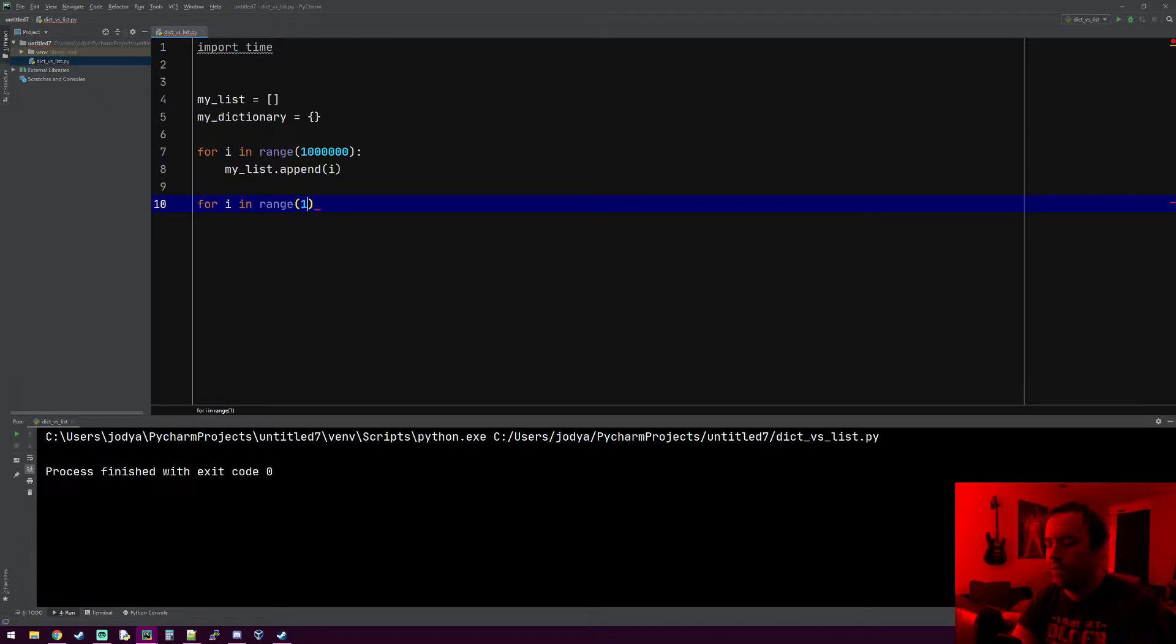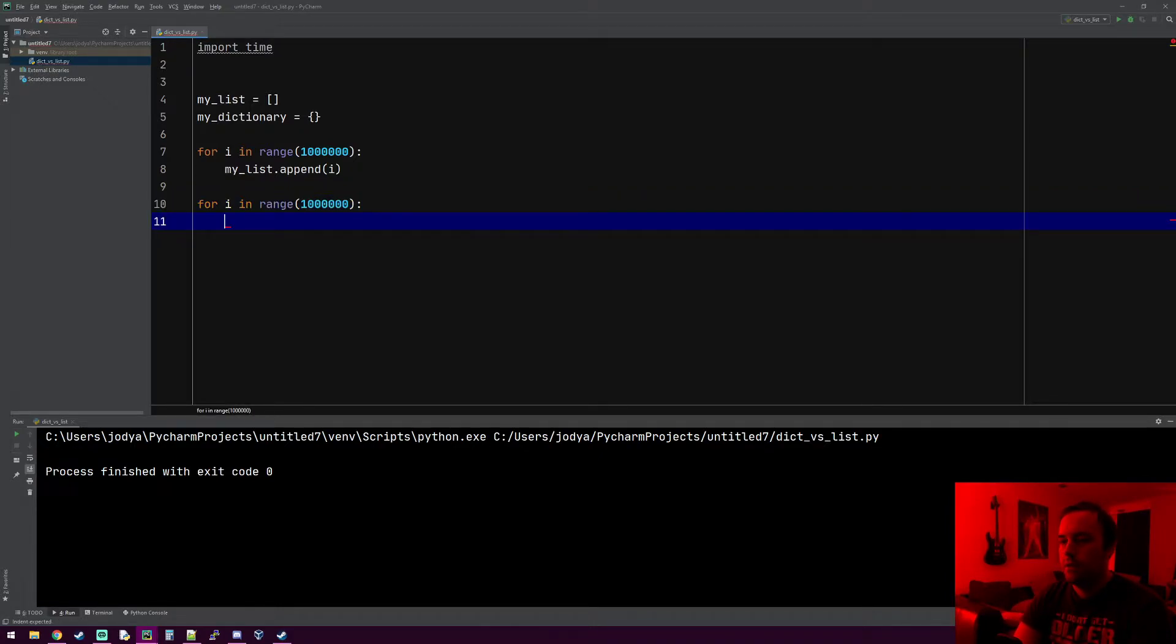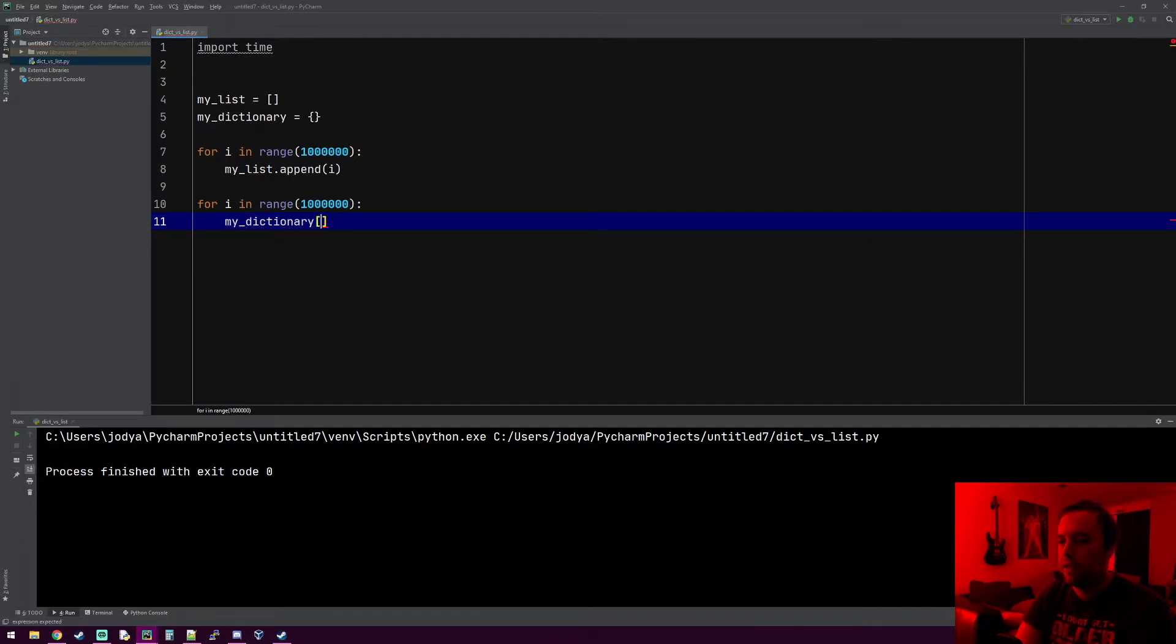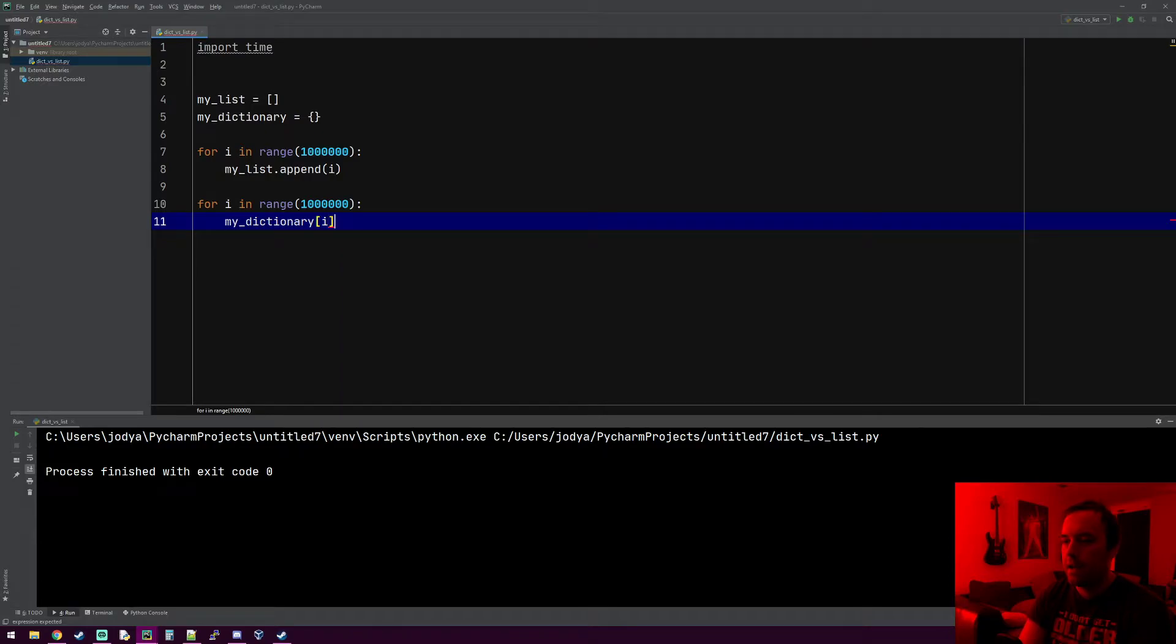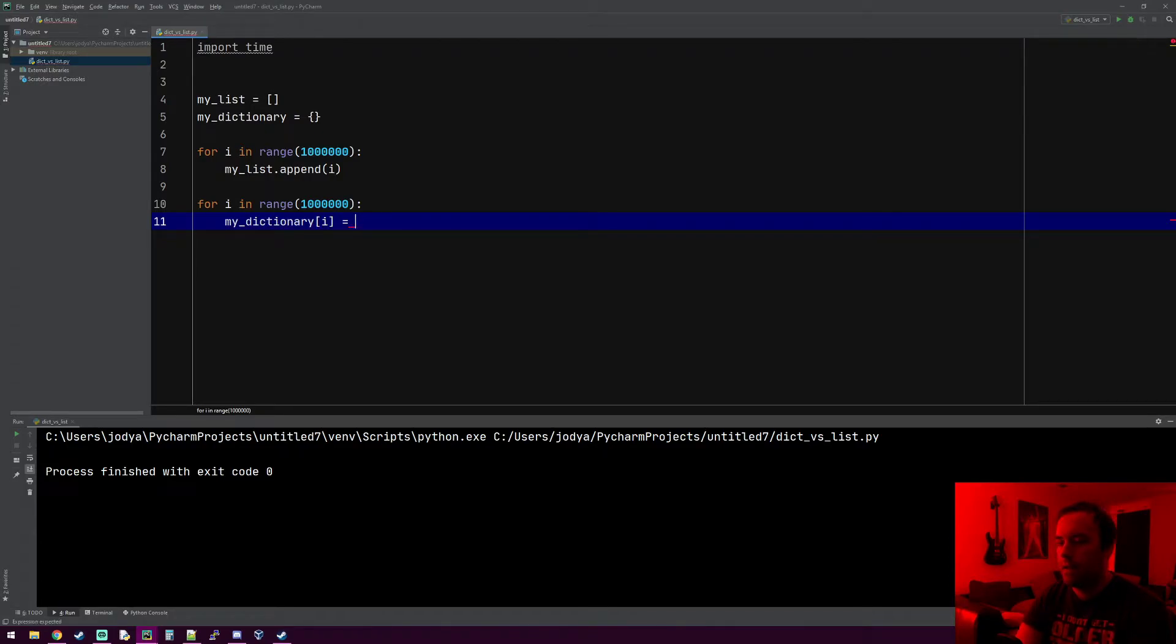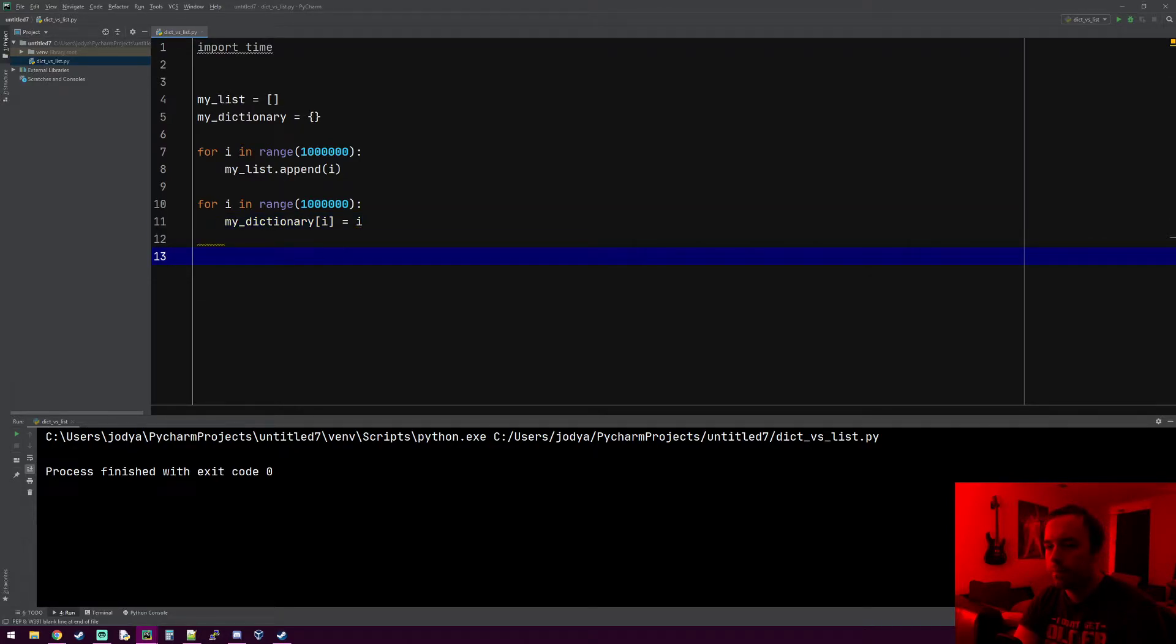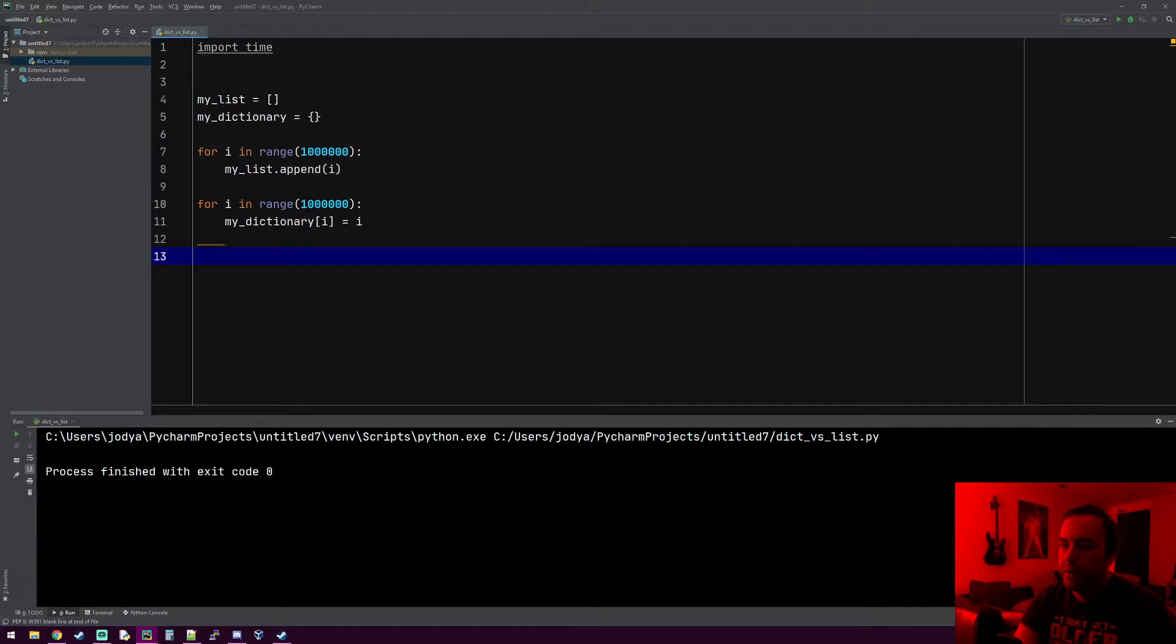It doesn't really matter what the keys or values are. We'll do my_dictionary, and the key will just be i and the value will also be i. It doesn't really matter, it can be anything, it'll still work for this video.